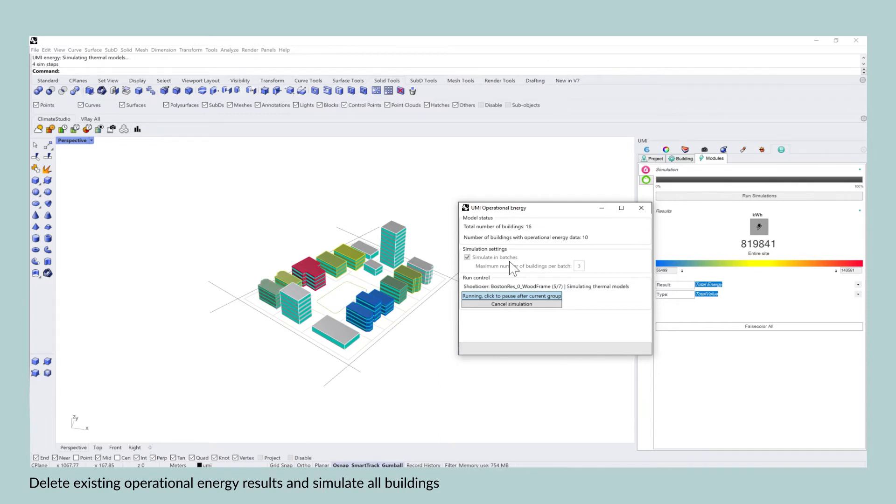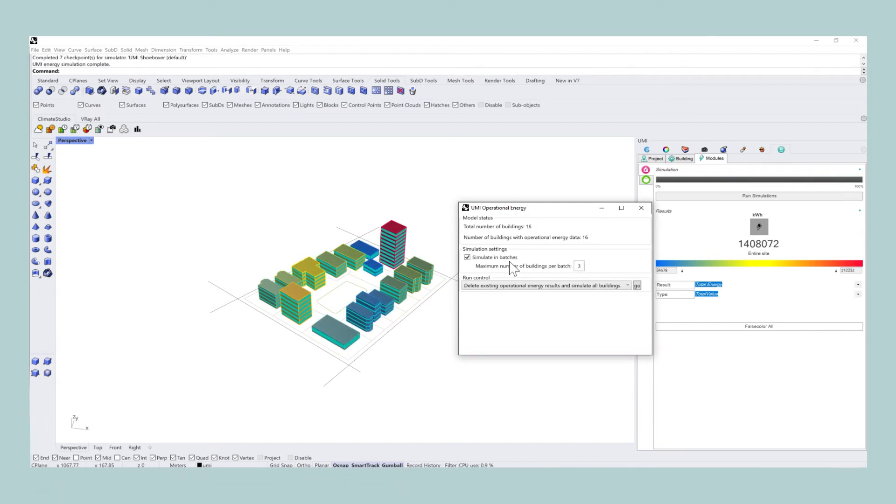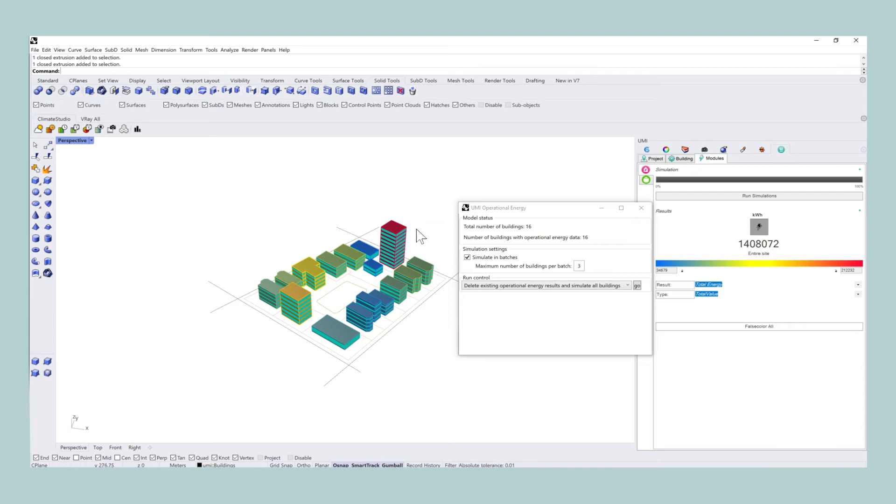And as you can see, the different buildings will take on different colors depending on the amount of operational energy use, which can be changed in the false color settings on the right. The building, the tallest one, is an office building and therefore the operational energy use is going to be higher compared to the retail building that is only one story high.